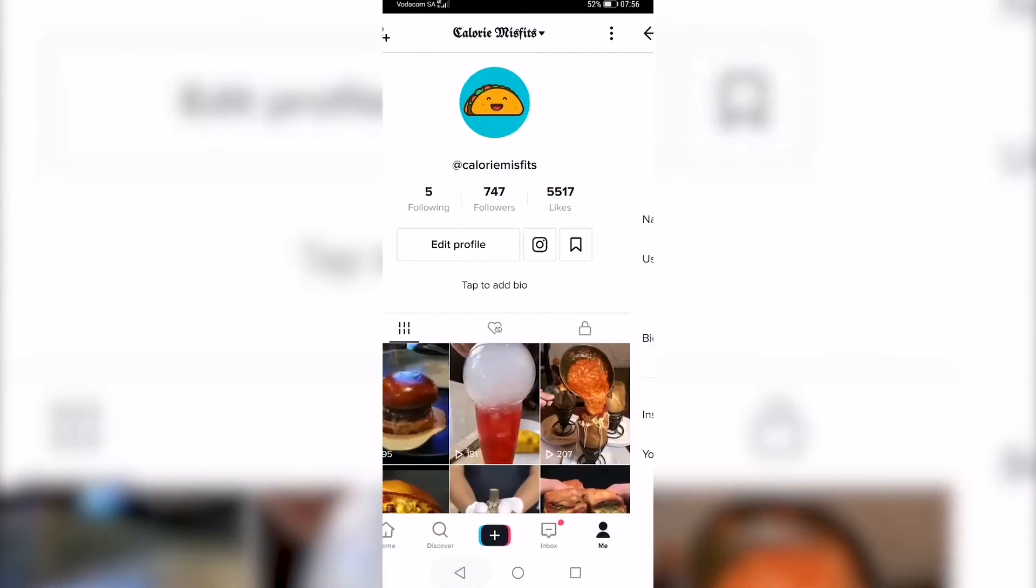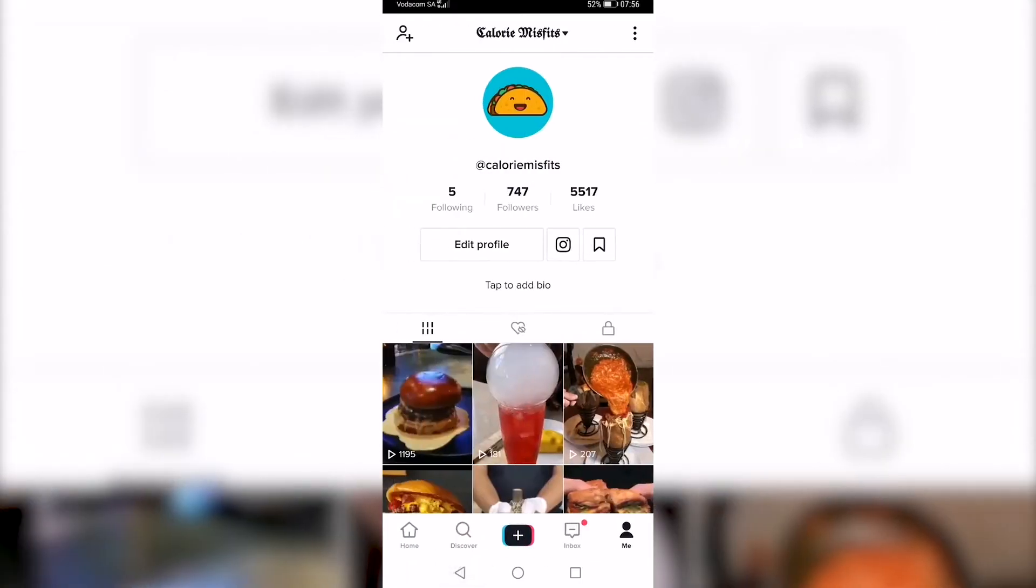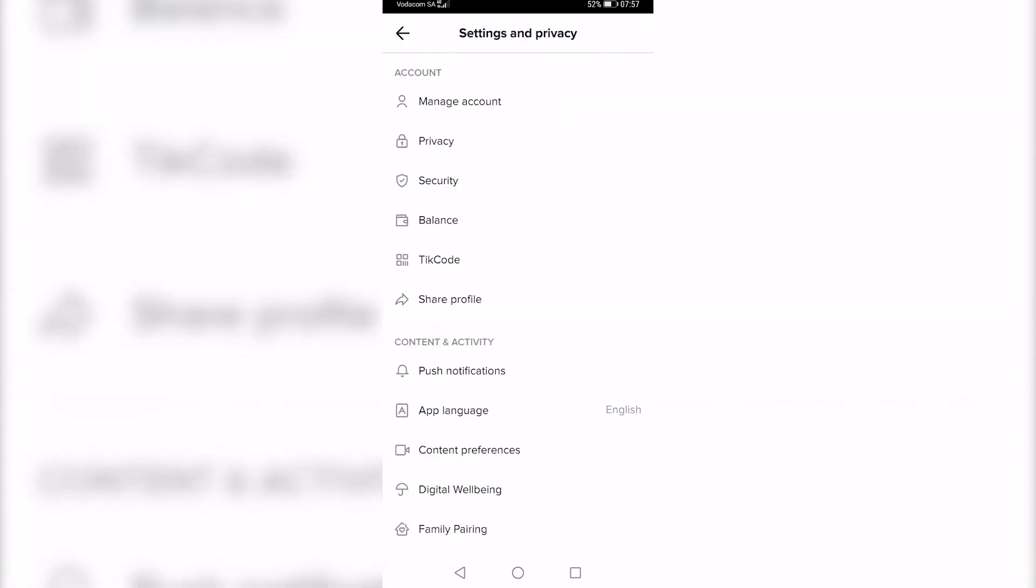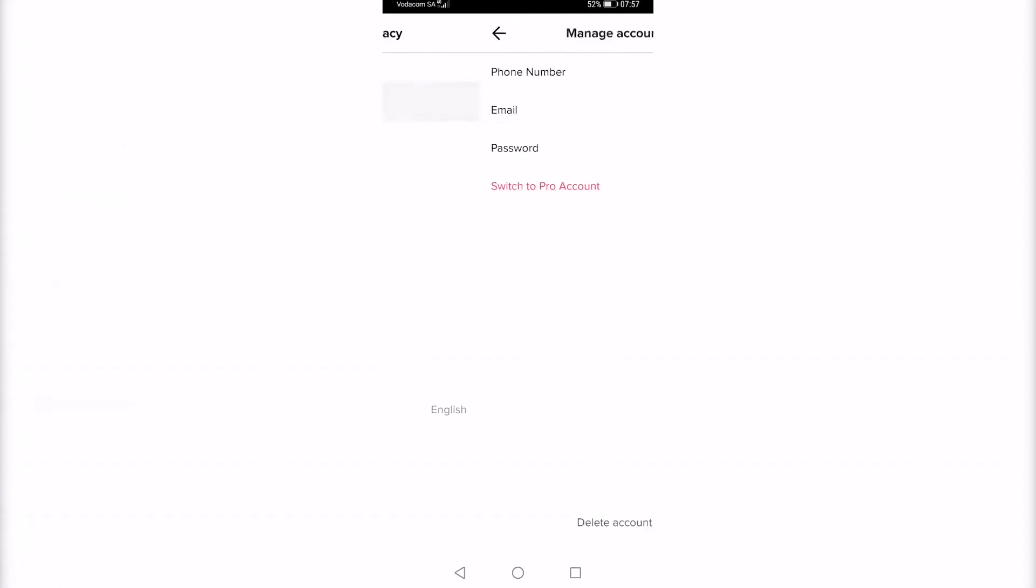what you need to do is go back and then go ahead and tap on the three vertical dots at the top right of the screen, and then tap on manage account. Then you want to go ahead and switch to a pro account.